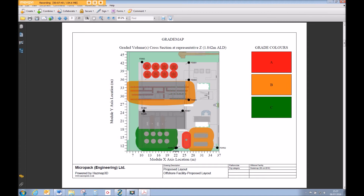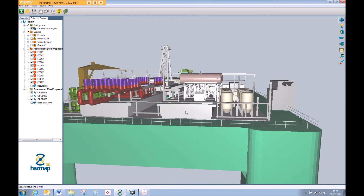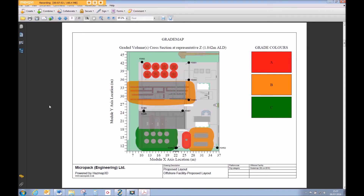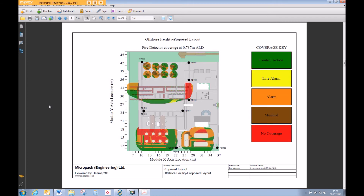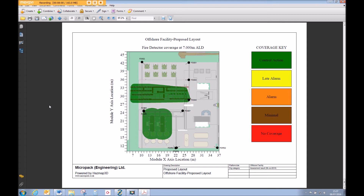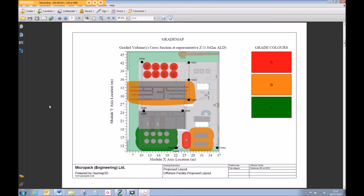We can also see the excluded areas from the assessment. Going back to our assessment, these represent our entire modules which we obviously don't want to assess. As we scroll through the assessment, we move up and down each layer, and this gives us a very good representation of the coverage afforded throughout the area.